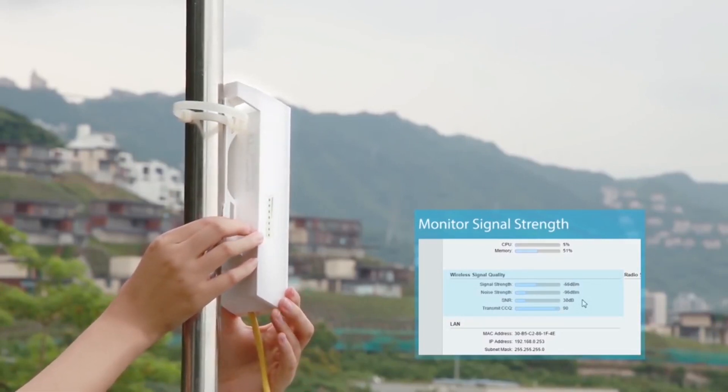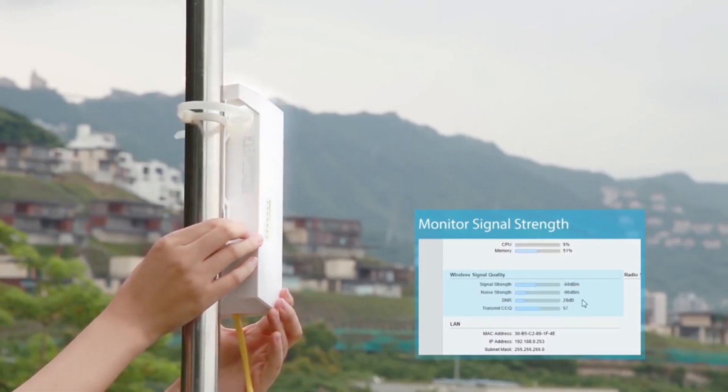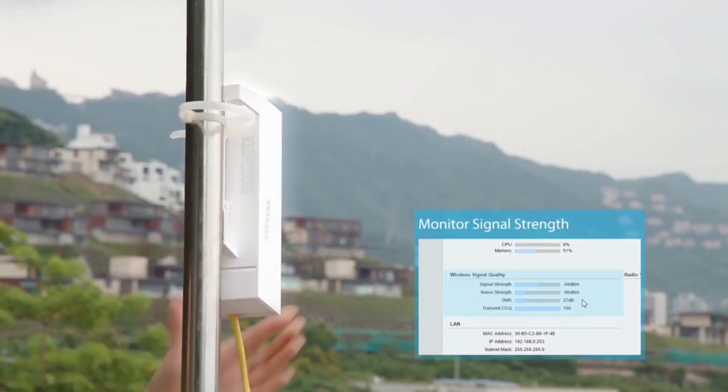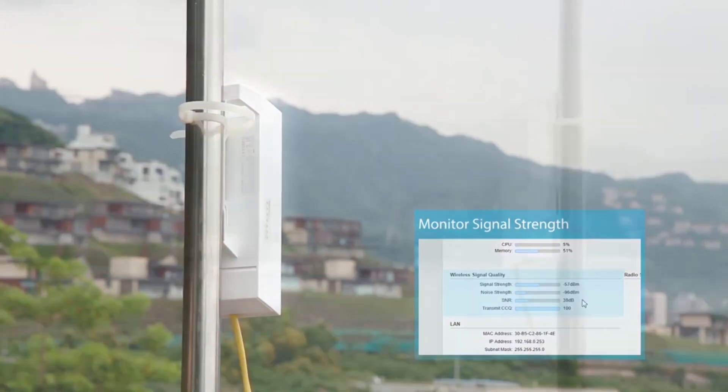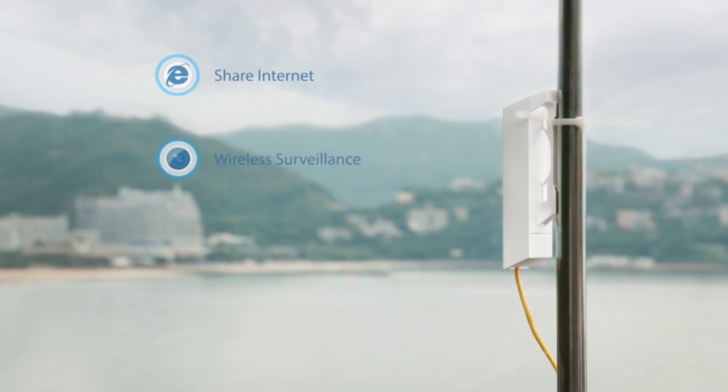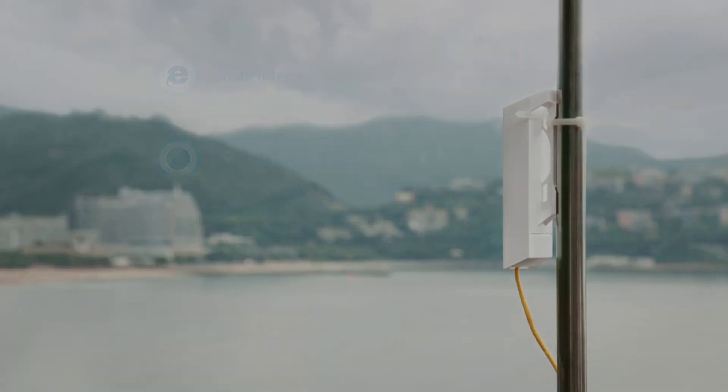Once you have successfully completed these steps, a simple point-to-point link is established. This link can be used to share an internet connection from point A to point B, or to remotely monitor events taking place at point B from point A by installing a camera.